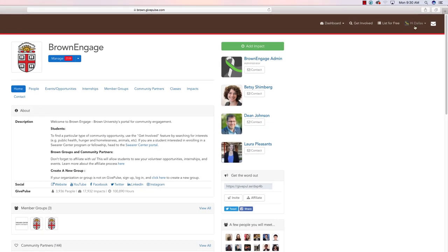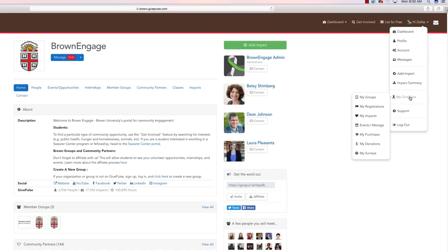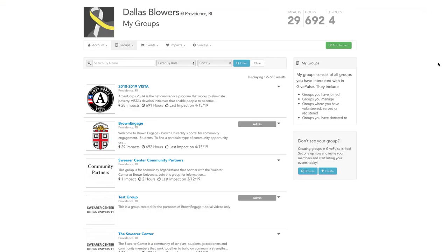Before we begin, make sure you're logged in. Please navigate to your organization's management page and create a new event.